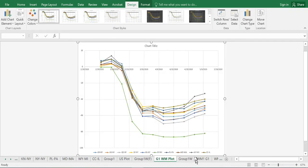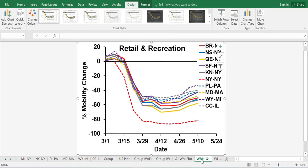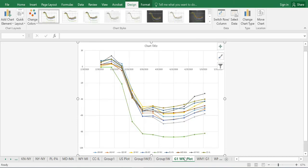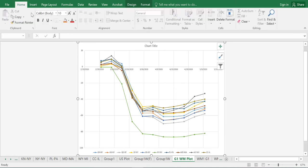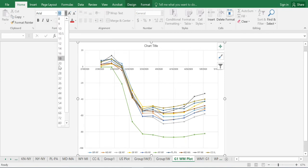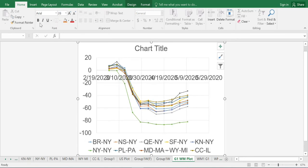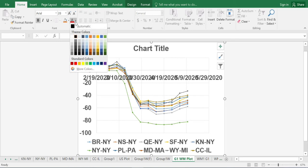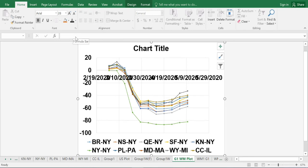This is what we want the final product to look like. We have made a few modifications. To do so, highlight the entire graph, change the font to Arial, increase the font size to 28, make everything bold, change the font color to black, and then remove the grid — we don't need the grid.